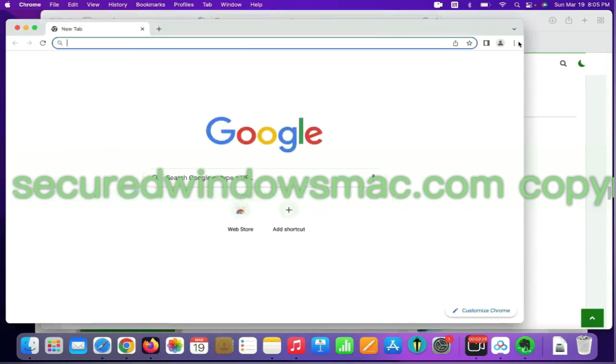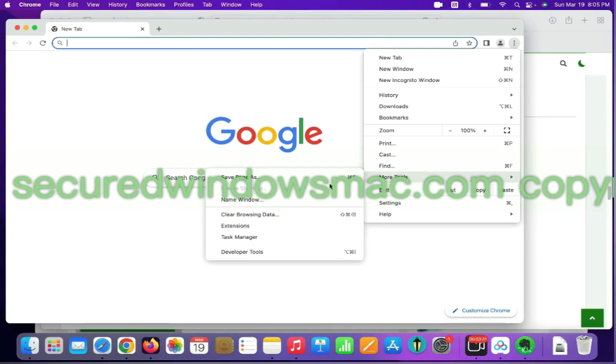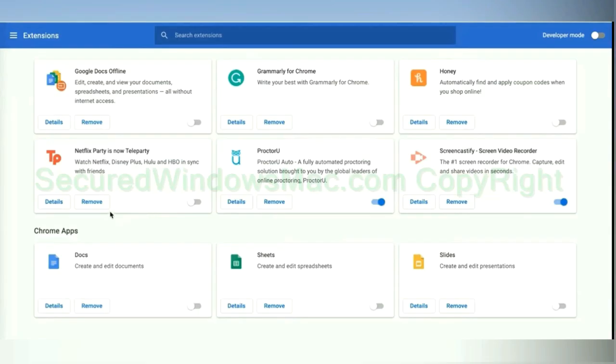On Chrome, select More tools and click Extensions. Find out malicious extension and click Remove button.